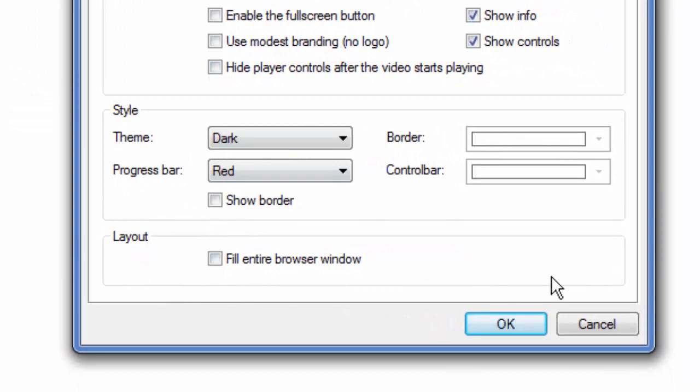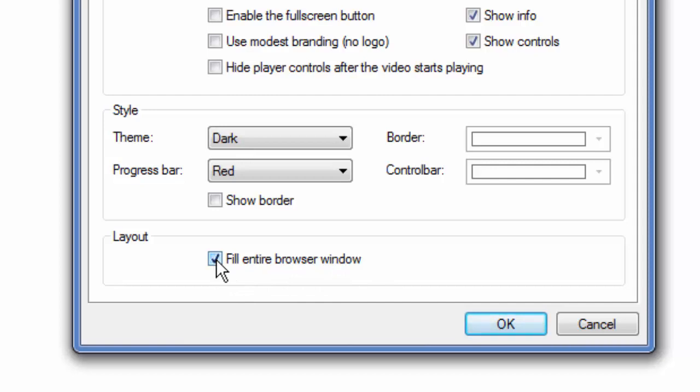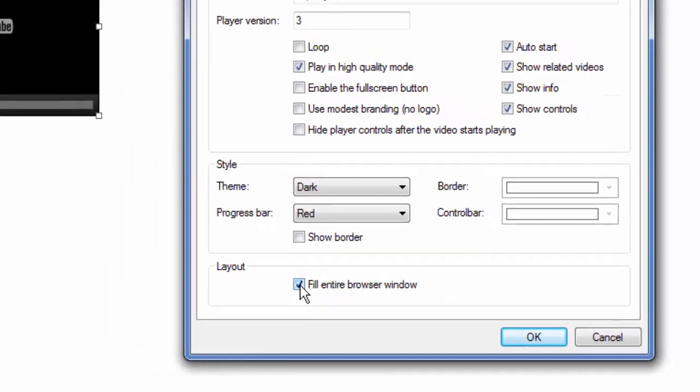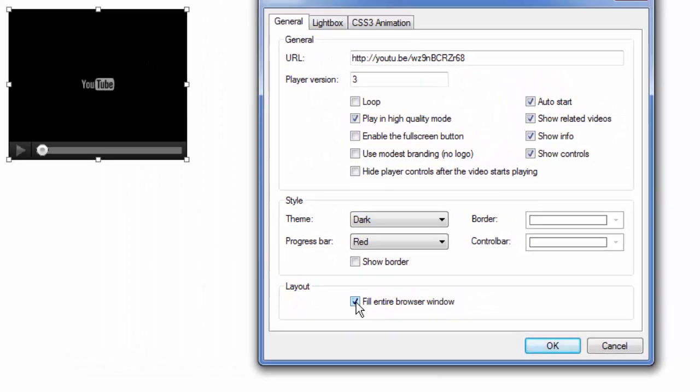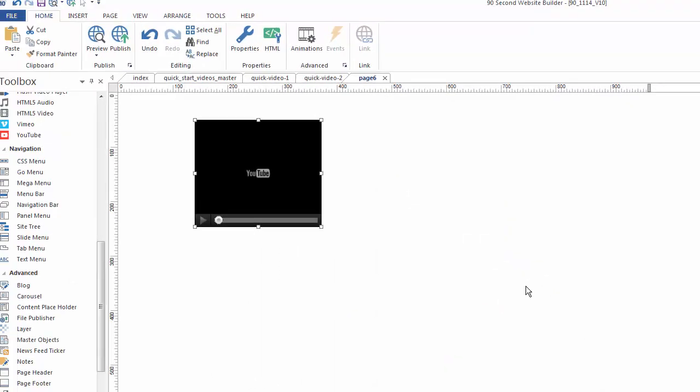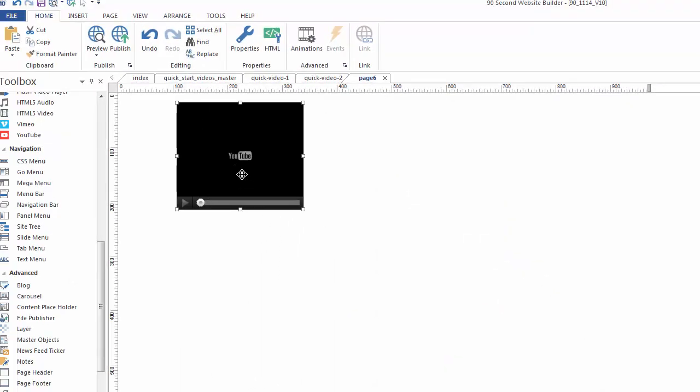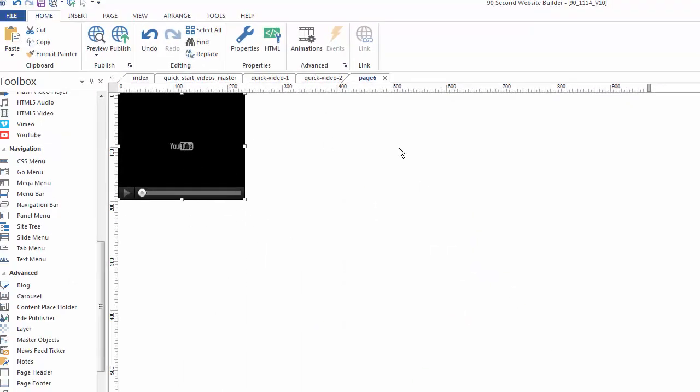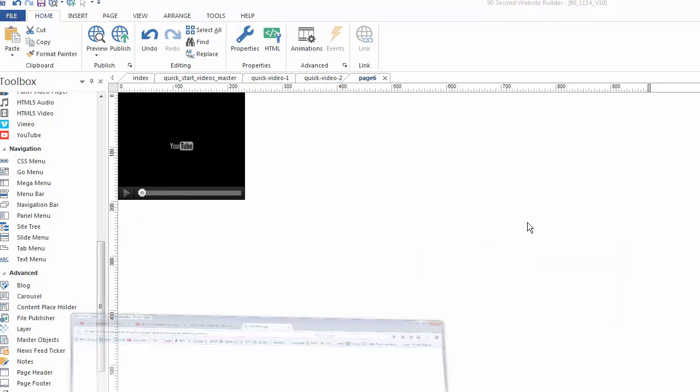Now you have a new feature under layout called fill entire browser window. What does that mean? Well, that means this video is actually going to fill the entire page in the background. I'll show you what I mean. I'll click OK. It doesn't matter how big this box is now because it's going to fill the whole page anyway. When I click F5, watch the browser window.